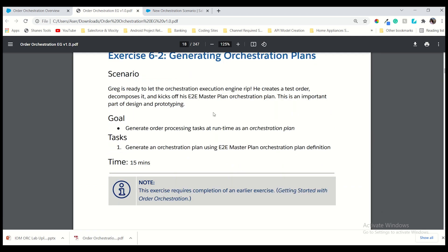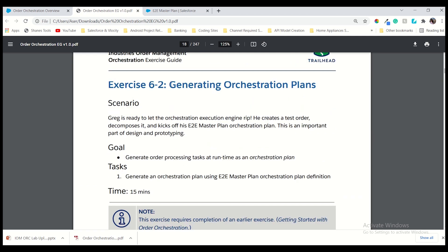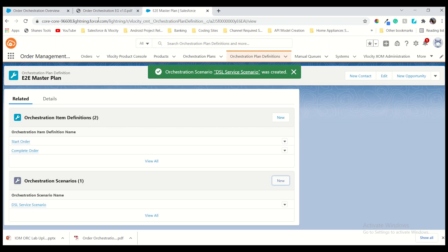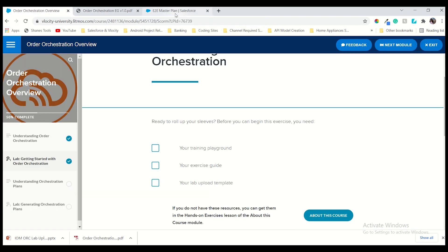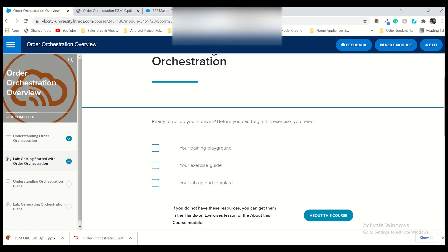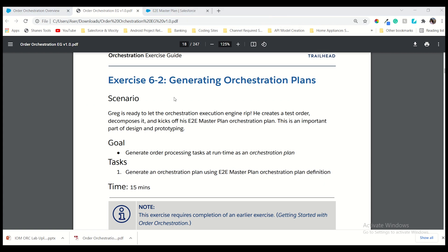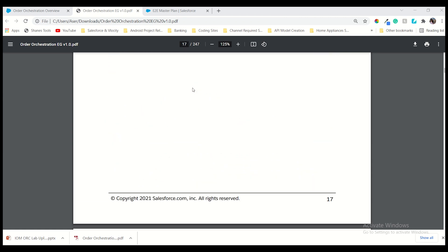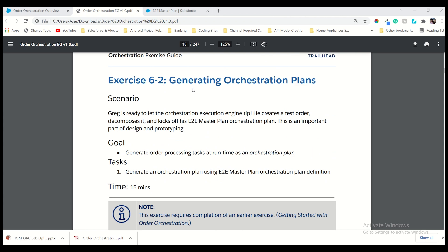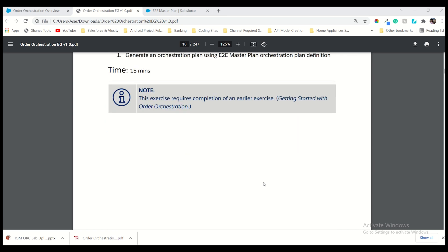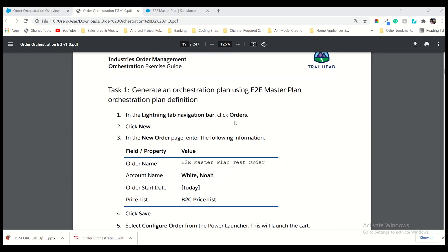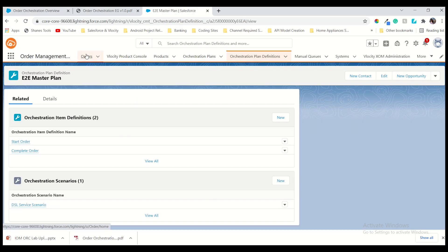Now we have to go into the next task — generating orchestration plan. Up to here we created the plan definition and orchestration scenario. Now we jump into the orchestration plan generation. Up to task one we created the orchestration plan definition, and the orchestration scenario adding the product. Now for the second task — generating orchestration plan using E2E master plan orchestration plan definition — on the similar task we have to add this one as well. Now we have to create one order — go into the order.